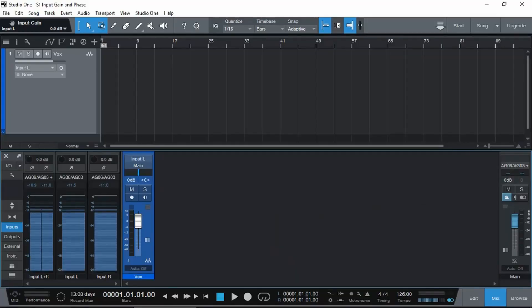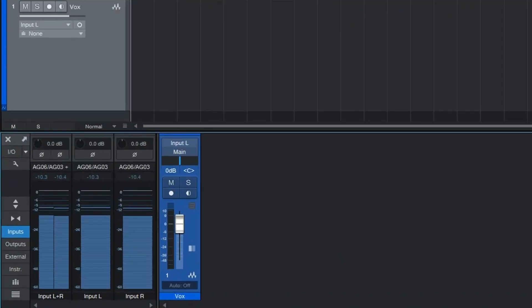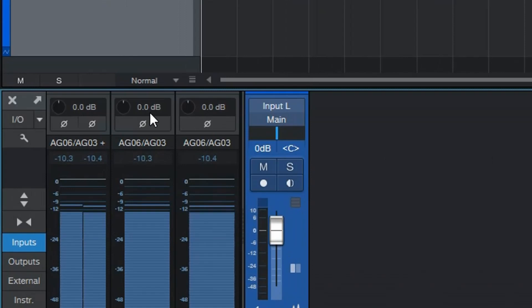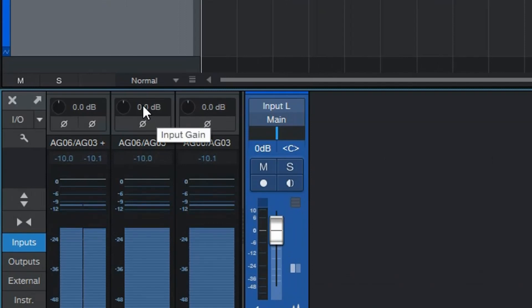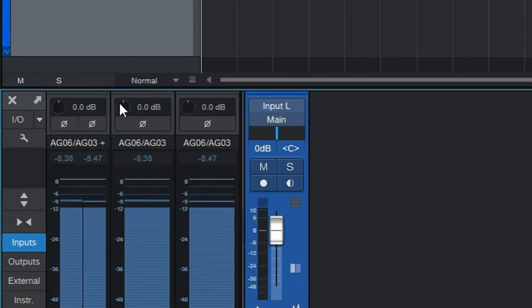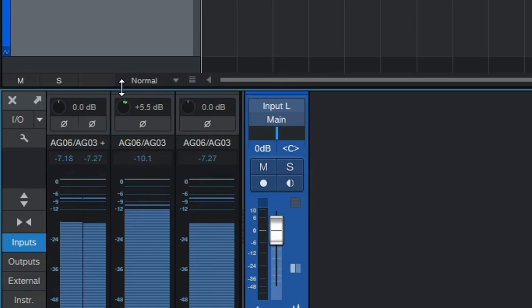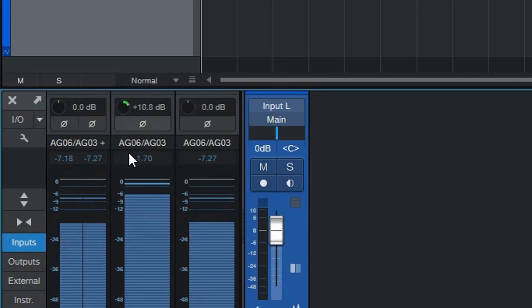The new feature and the topic of this video we are talking about are the input gain knobs. This allows you to adjust the gain up so you can increase the input signal, or you can turn it down so you have less signal coming in.